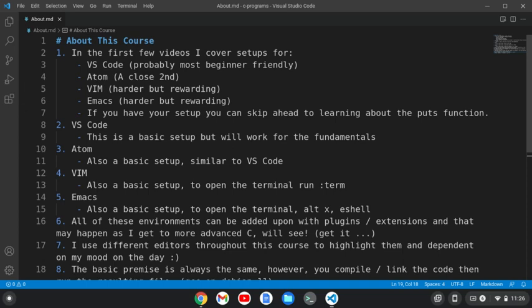For Vim, to run the terminal, which you'll need to compile and link your code, you're going to run the command :term. For Emacs, to open the terminal, you do Alt-X to run a command, then type eshell and hit enter, and that will give you a terminal in Emacs.